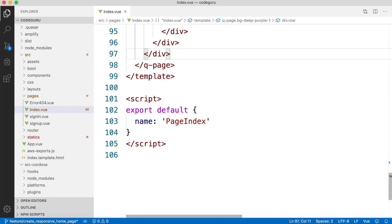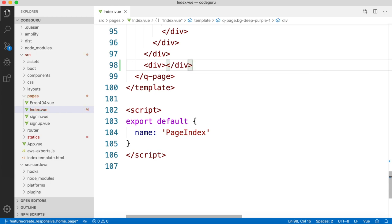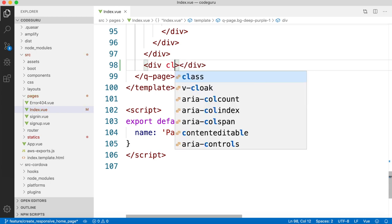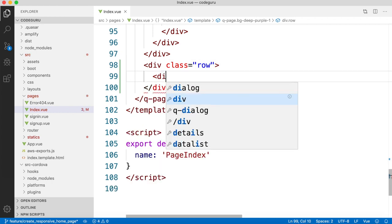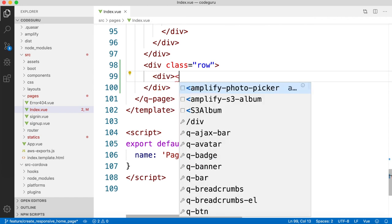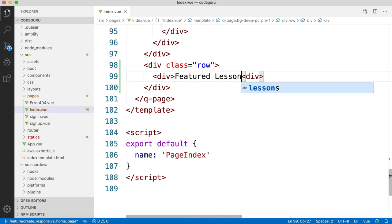The first thing we need to do is create a row. All you have to do is create a div and apply a class called 'row'. It will automatically create a row for us. Now inside that, create one more div in order to write our text. As per our prototype we need a text called 'Featured Lessons'.